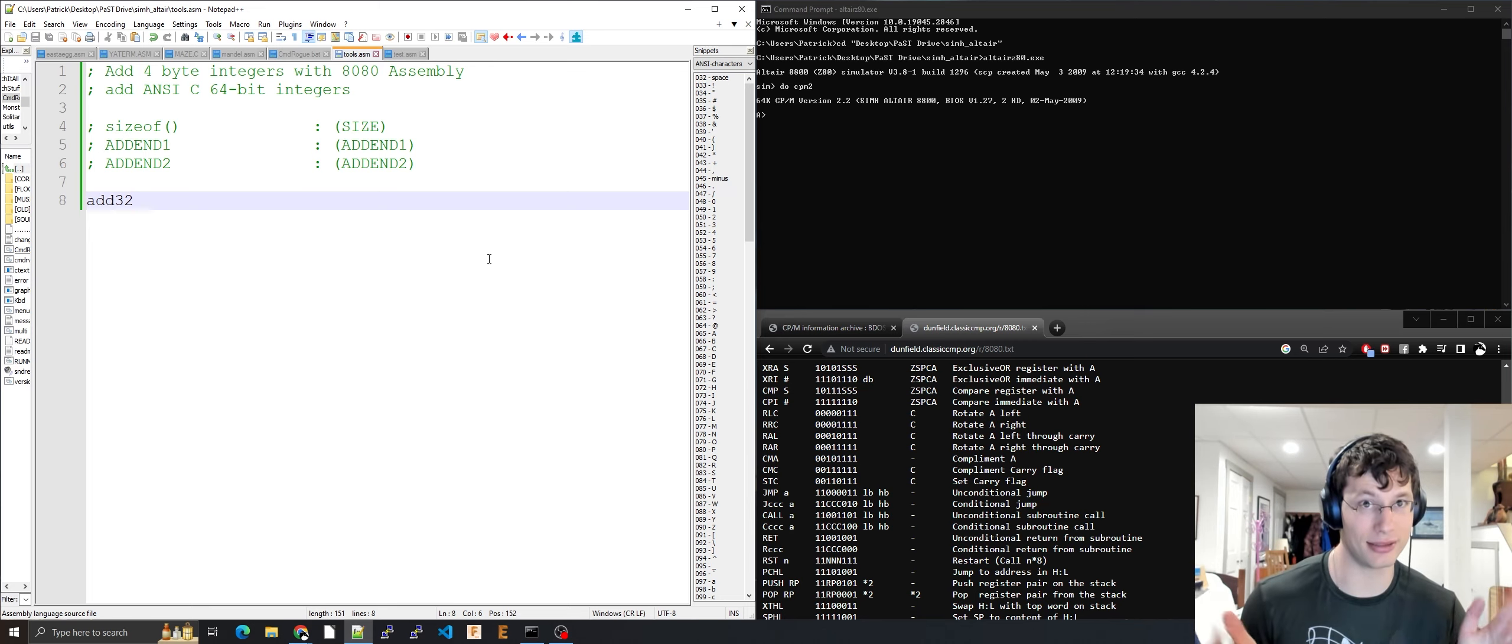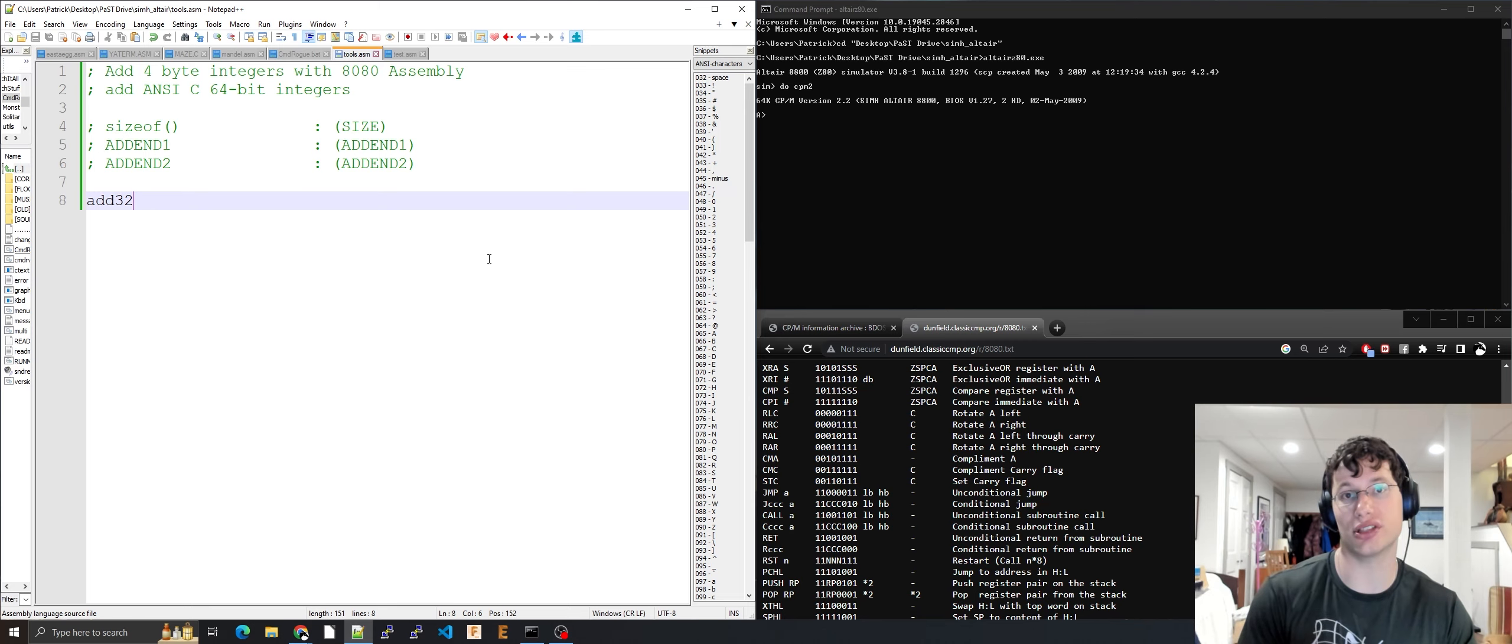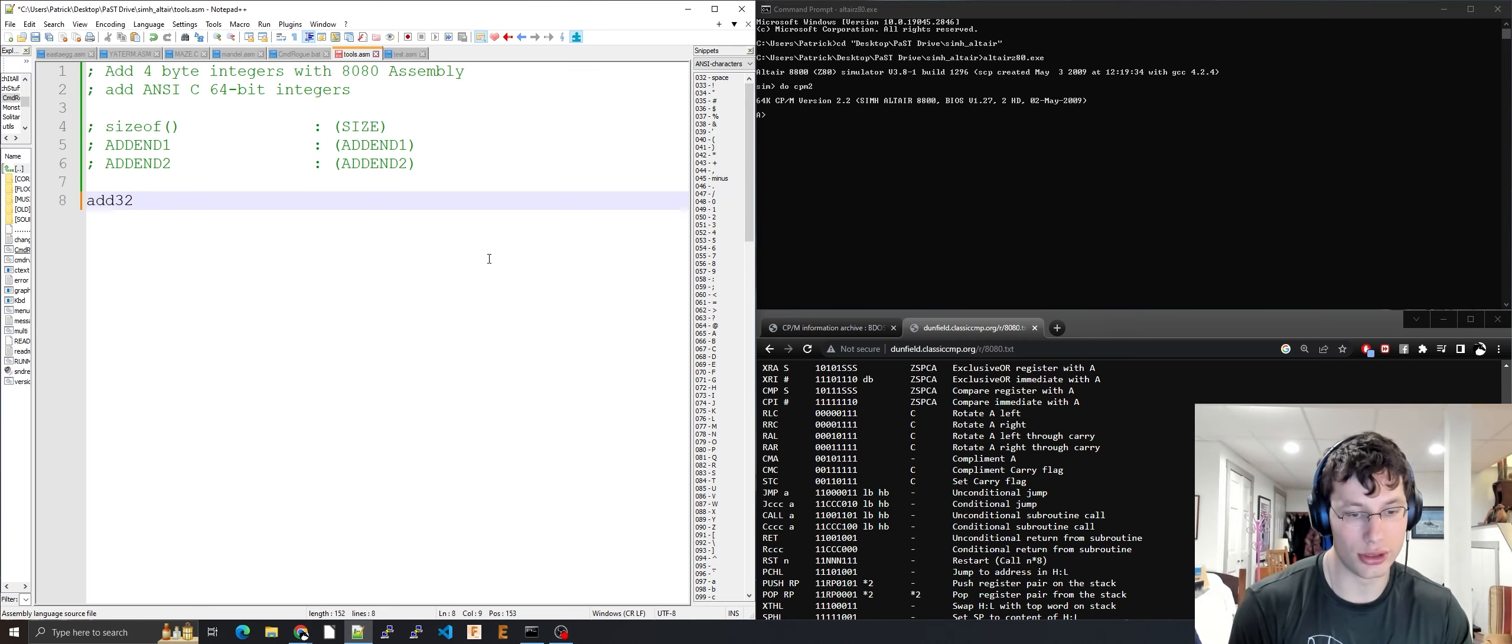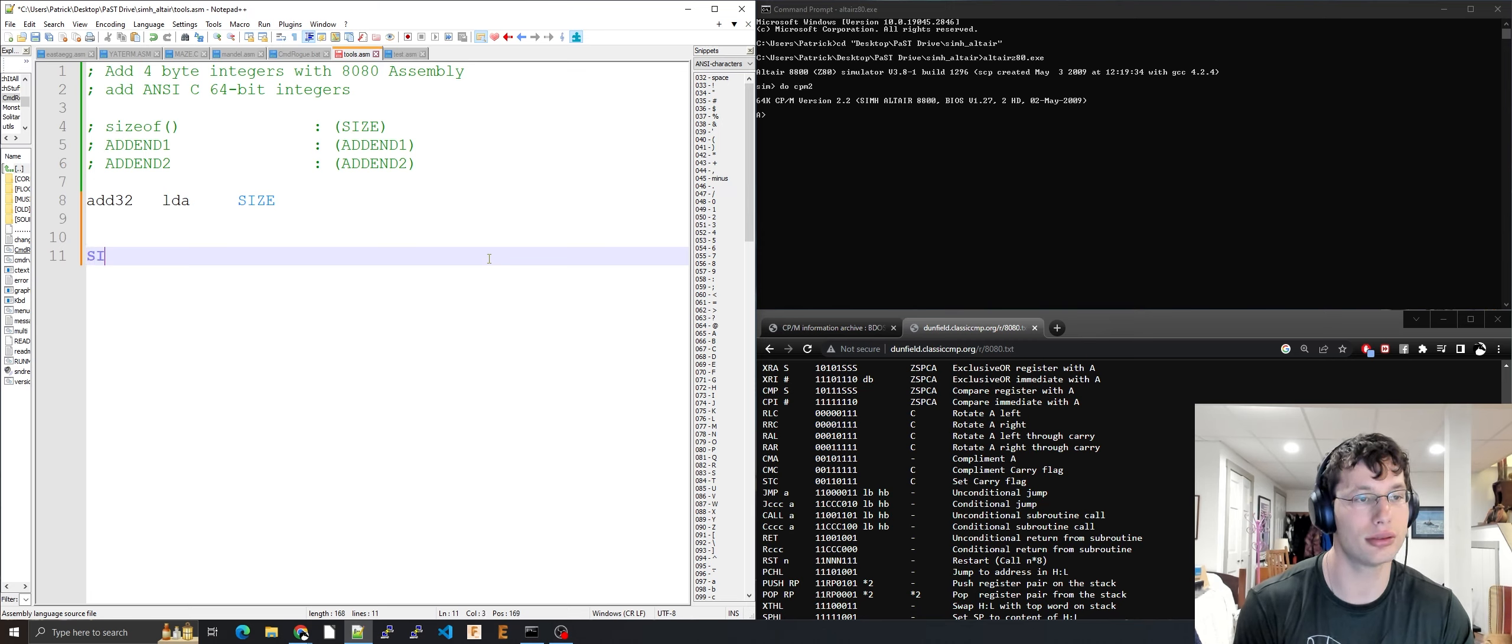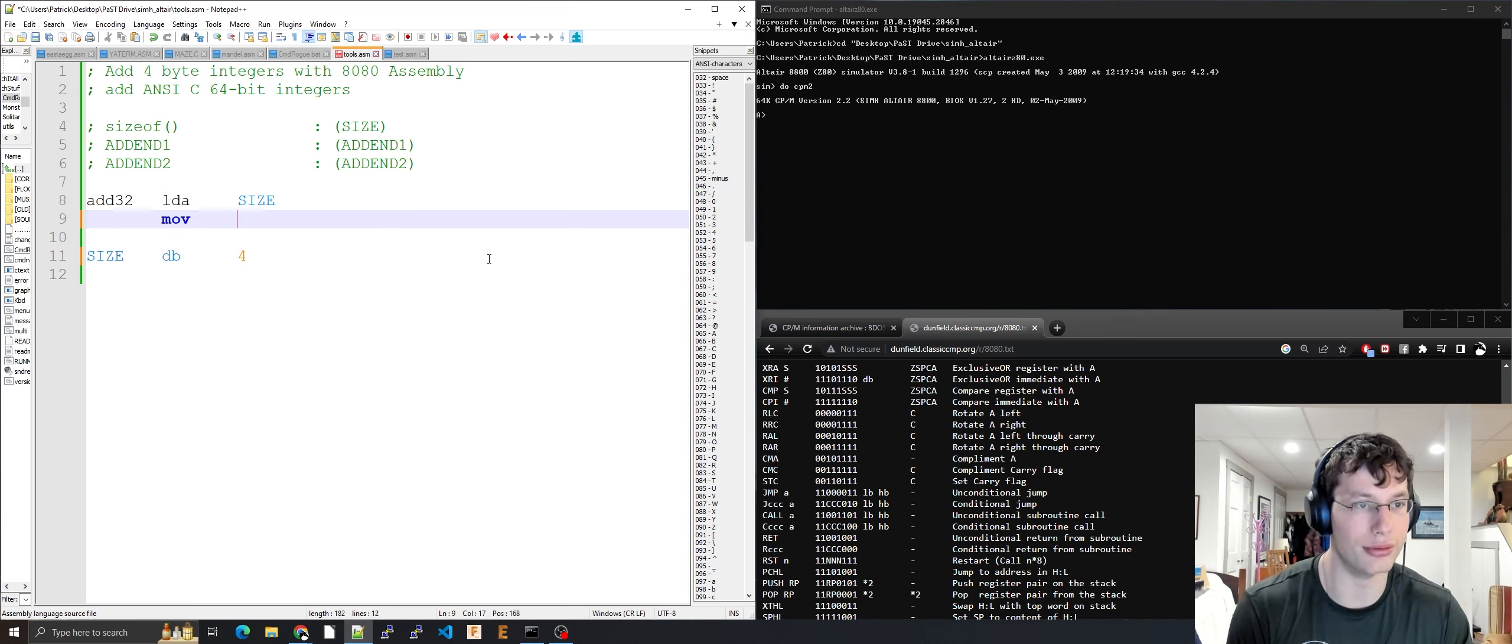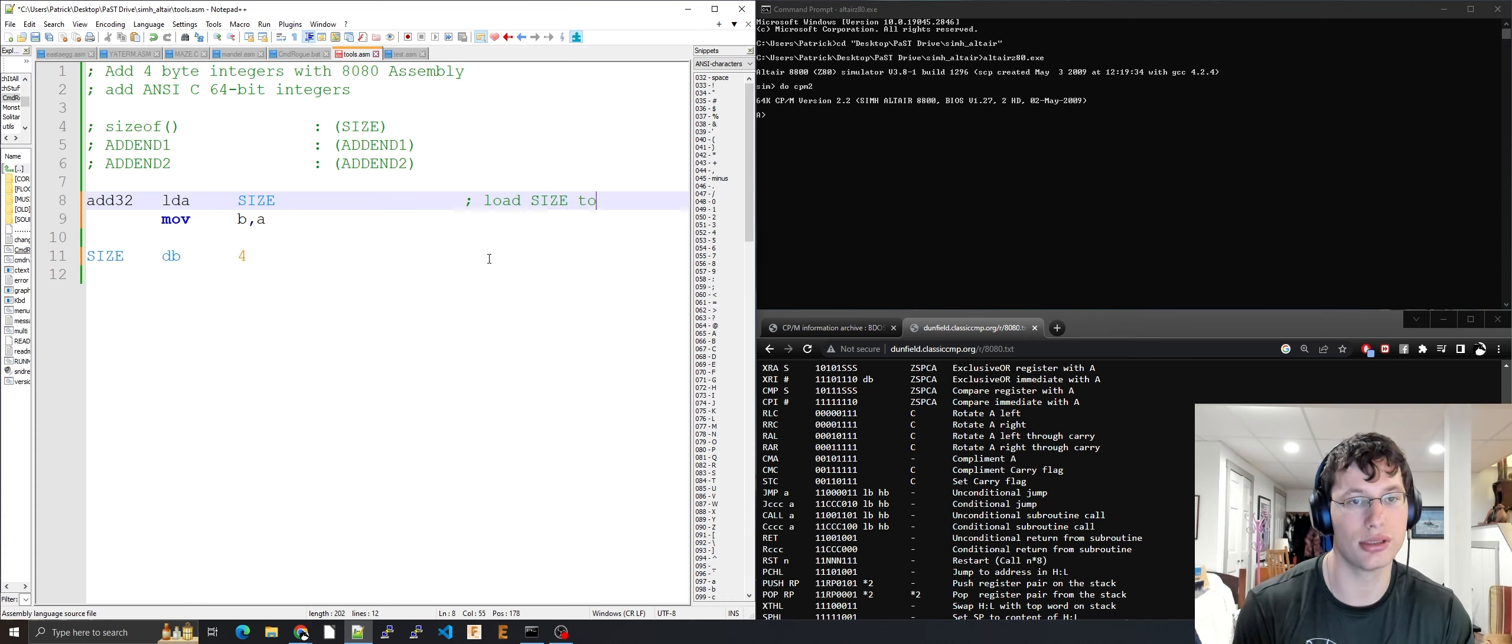We're going to add addend one and addend two, and the sum will be stored in addend one. LDA size loads the size value, then MOV B, A moves it to B for the counter.